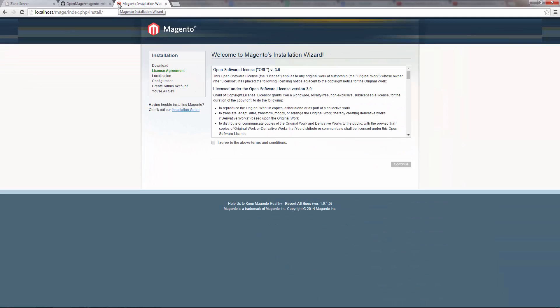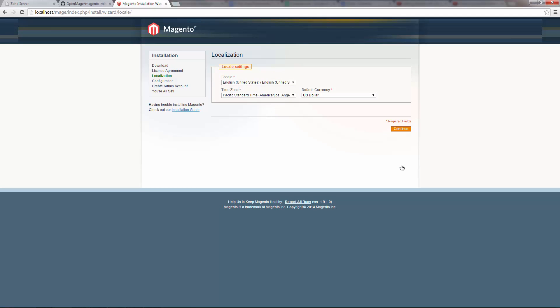We get Magento's installation wizard. This isn't your first rodeo. So I'm going to complete this wizard quickly. First, agree to the terms and conditions. Yeah, these are just fine.